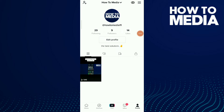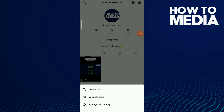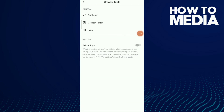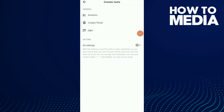Click on those three dots in the top corner and click on Creator Tools. Then click on Ad Settings — from there, advertisers will be able to use your posts in their ads.